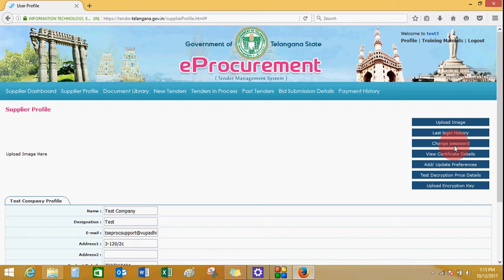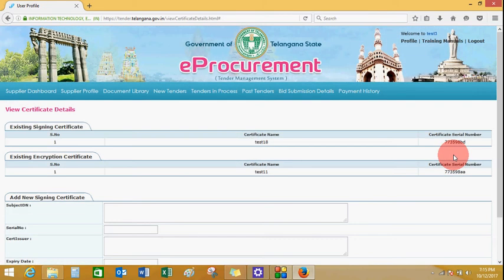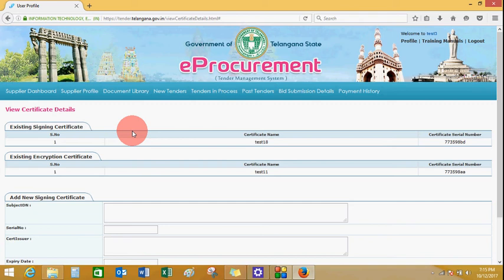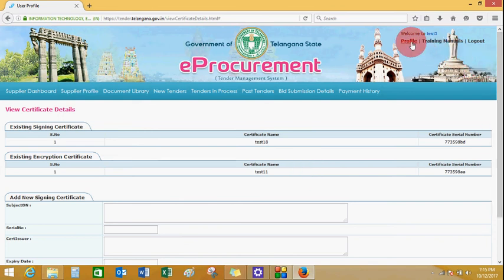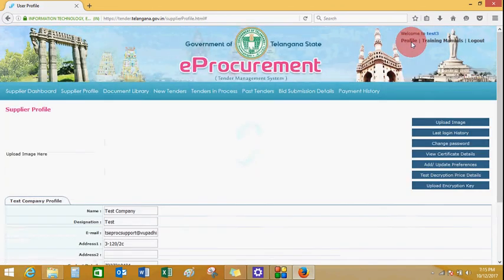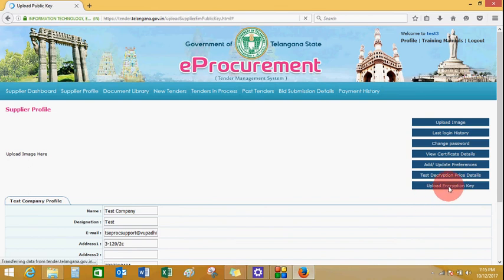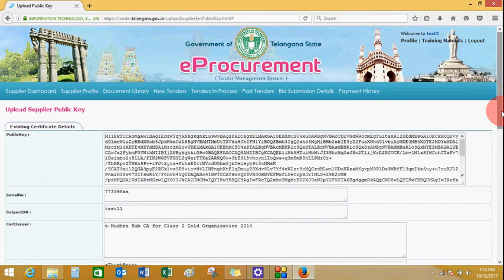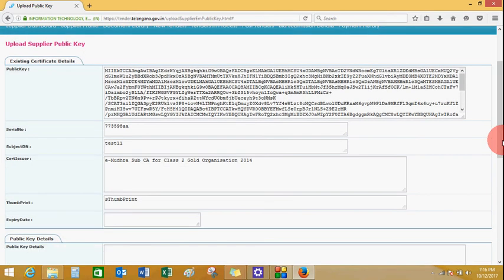For certificate mapping, view the current details of the mapping. It will show the existing sign-in certificate. Click on profile and go to upload encryption key. It will show the current existing certificate details.